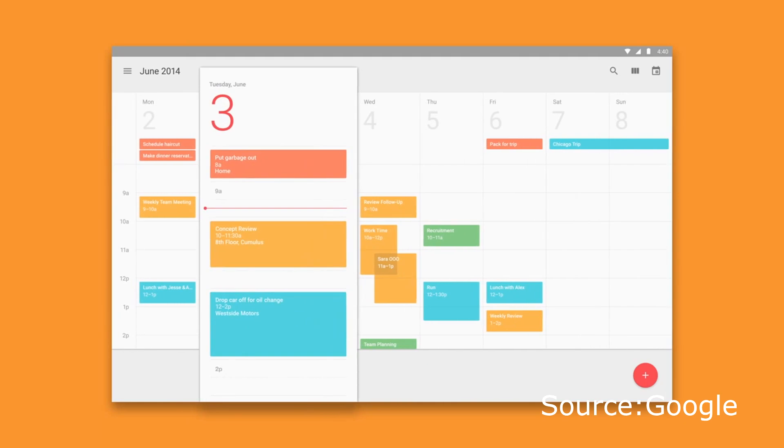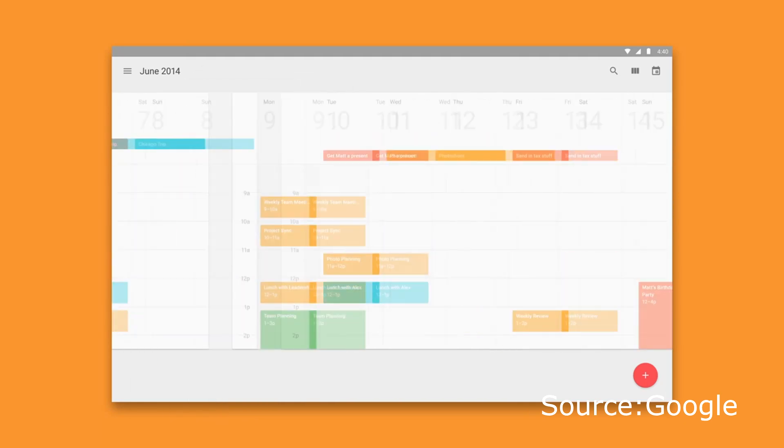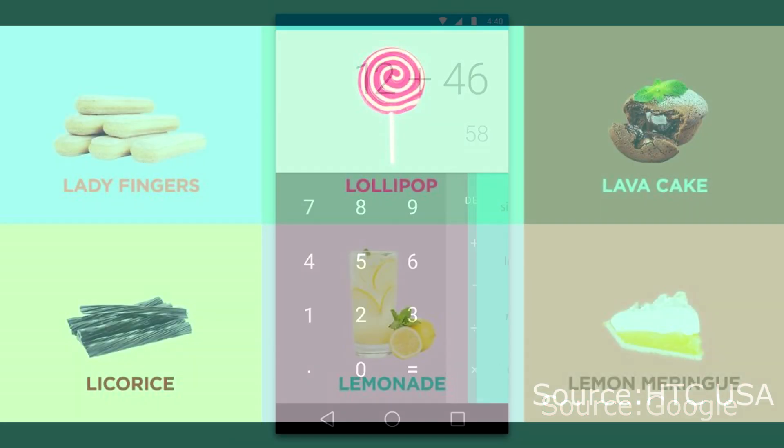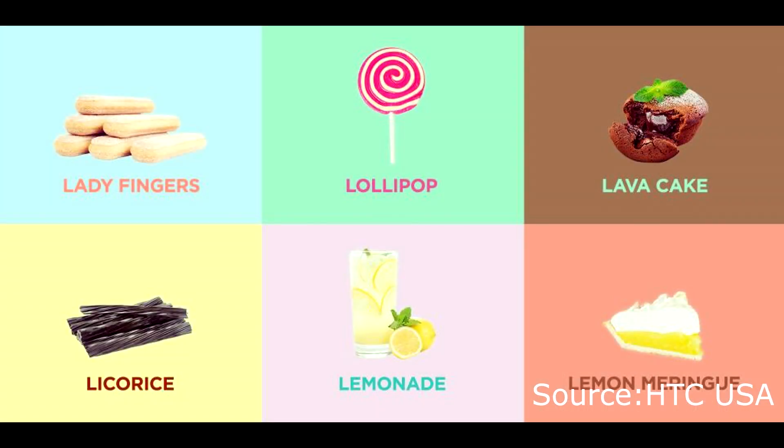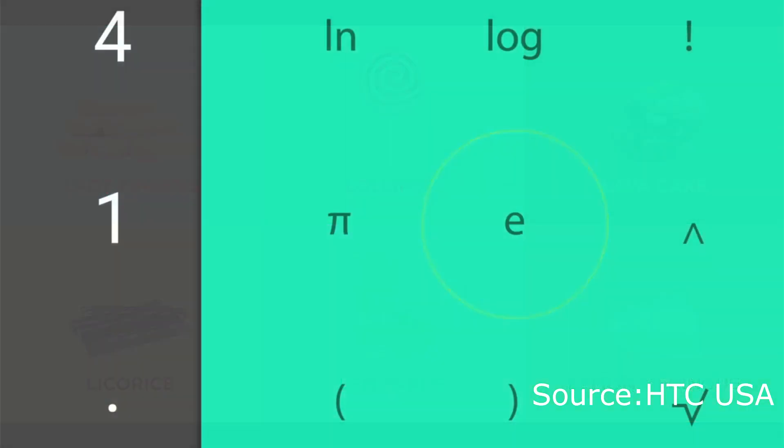Android L is a huge update, so apologies if I miss anything major. What does Android L stand for? I'm assuming it stands for Licorice or Lollipop, but we'll only know once Google confirms it.